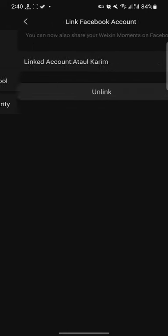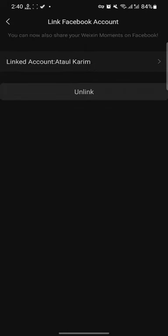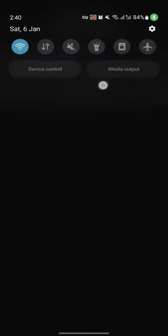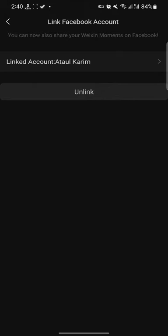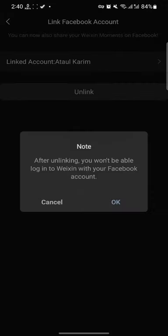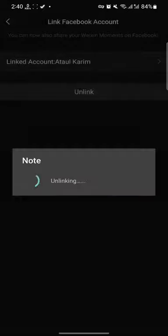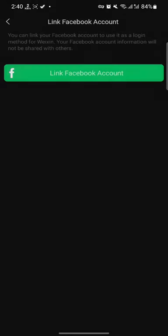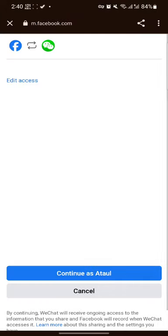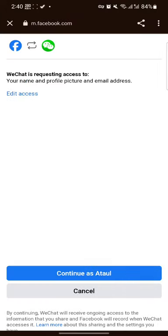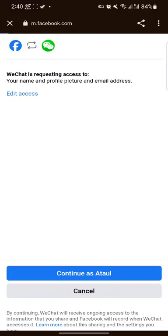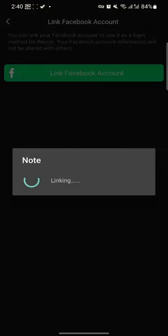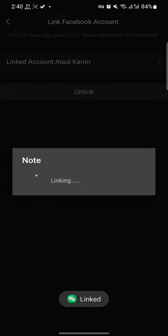Let me unlink to show you how to link it. Click Link Facebook Account, then choose your account. Okay, it's done. Now I have linked my Facebook account.